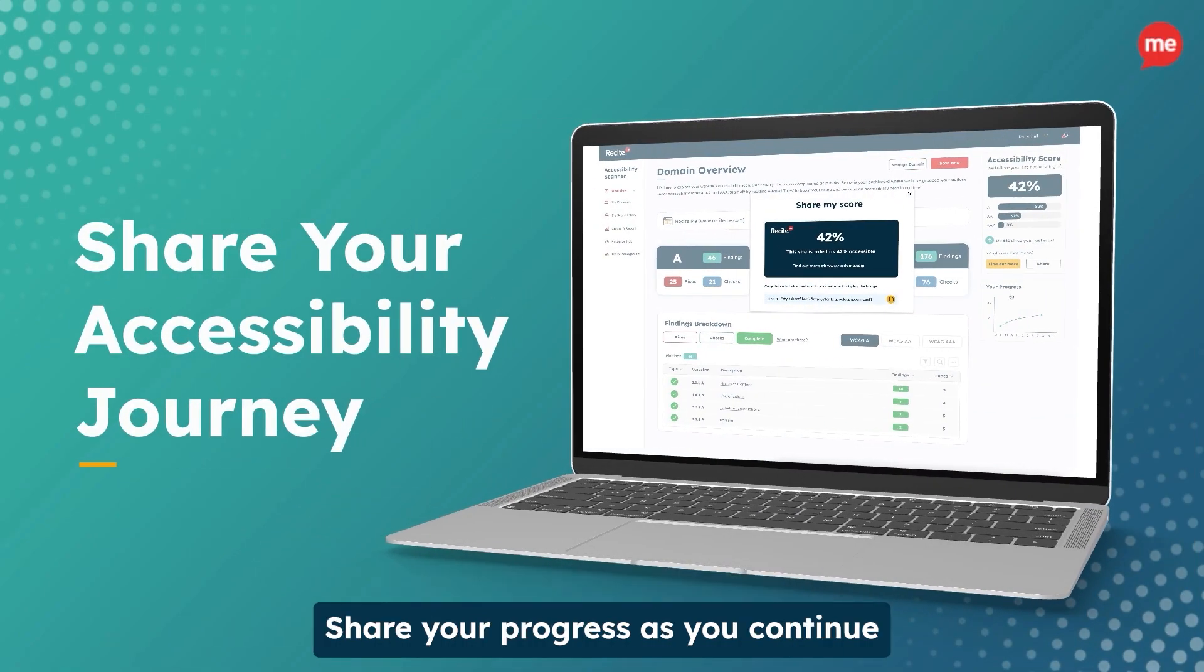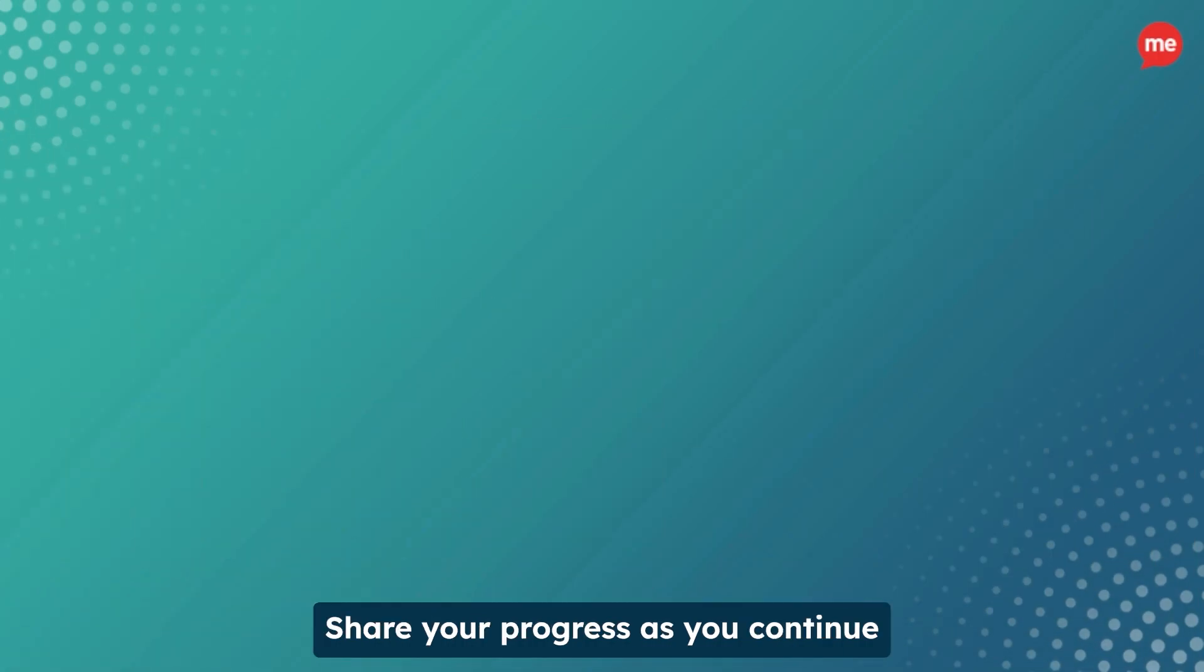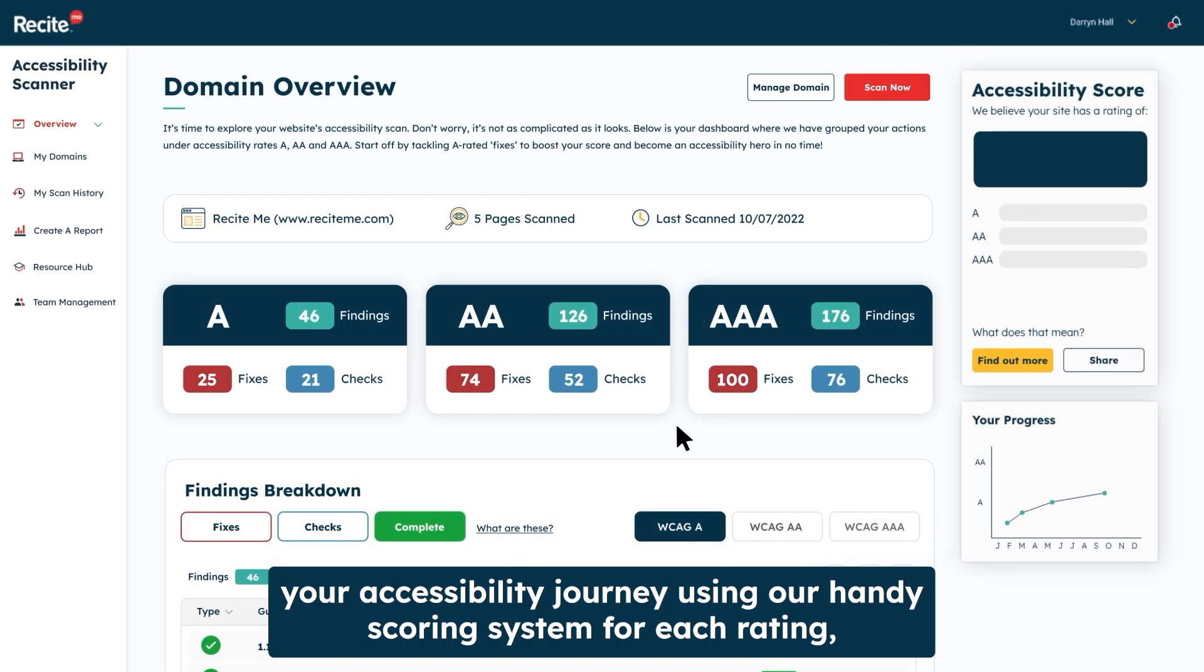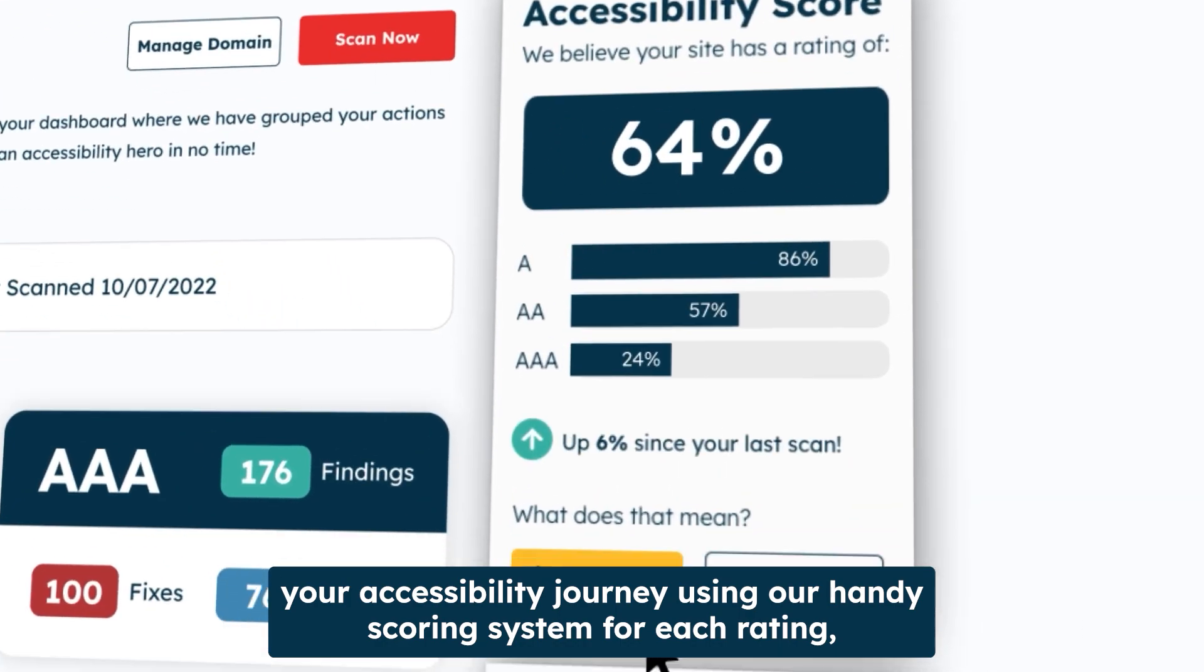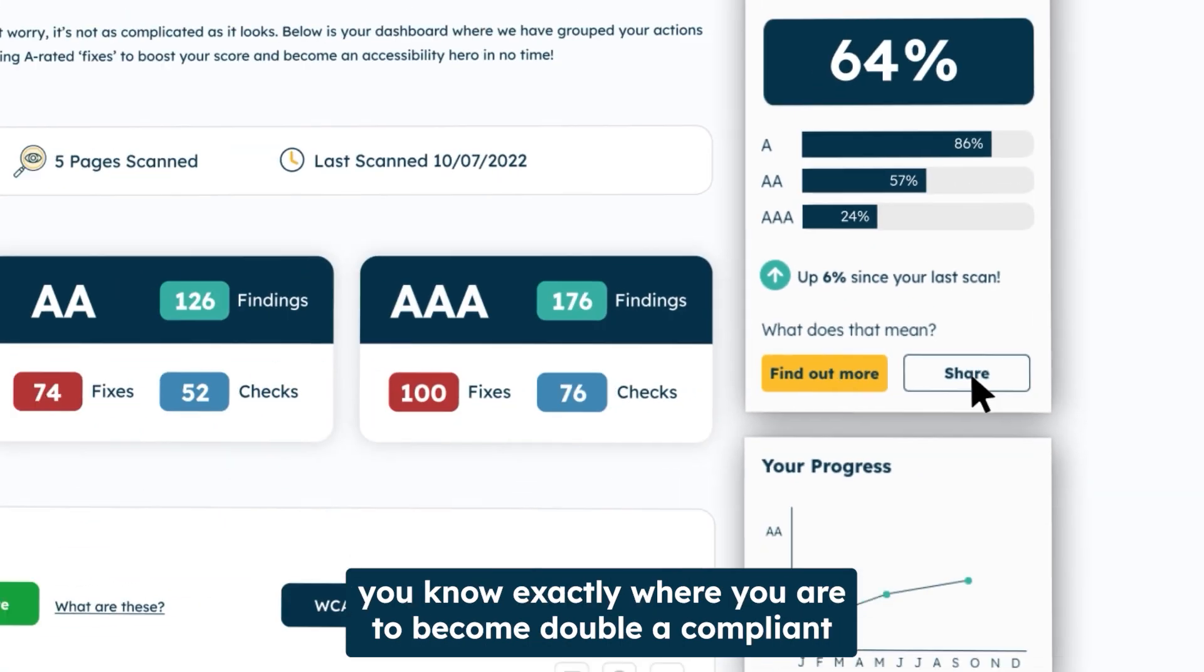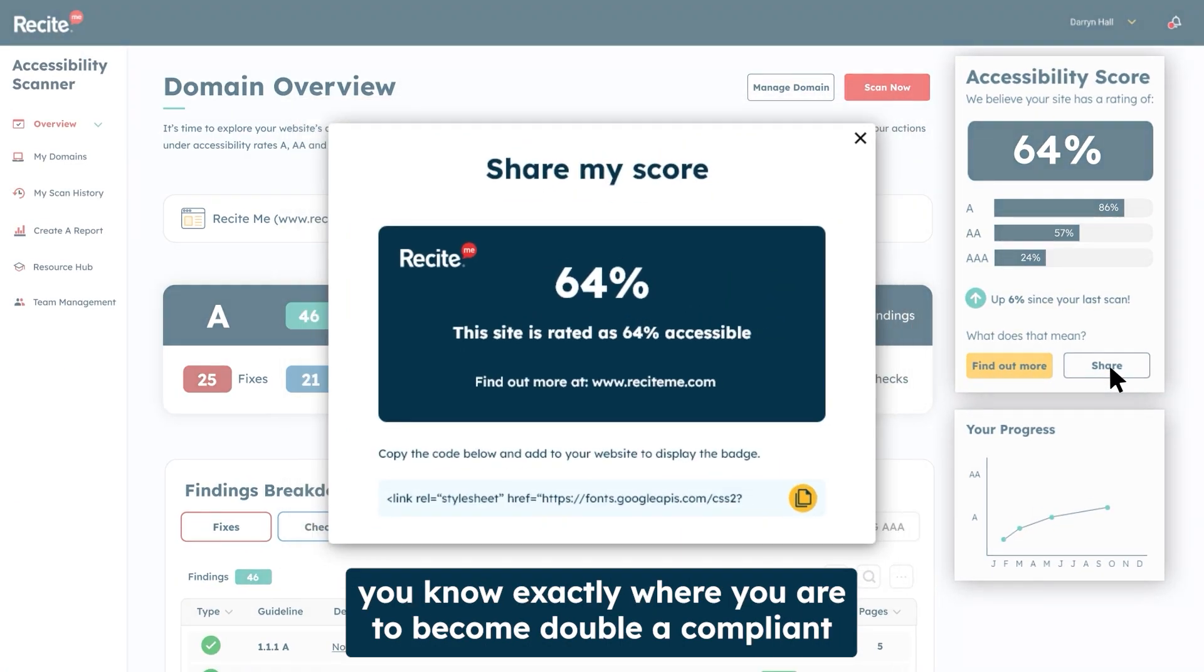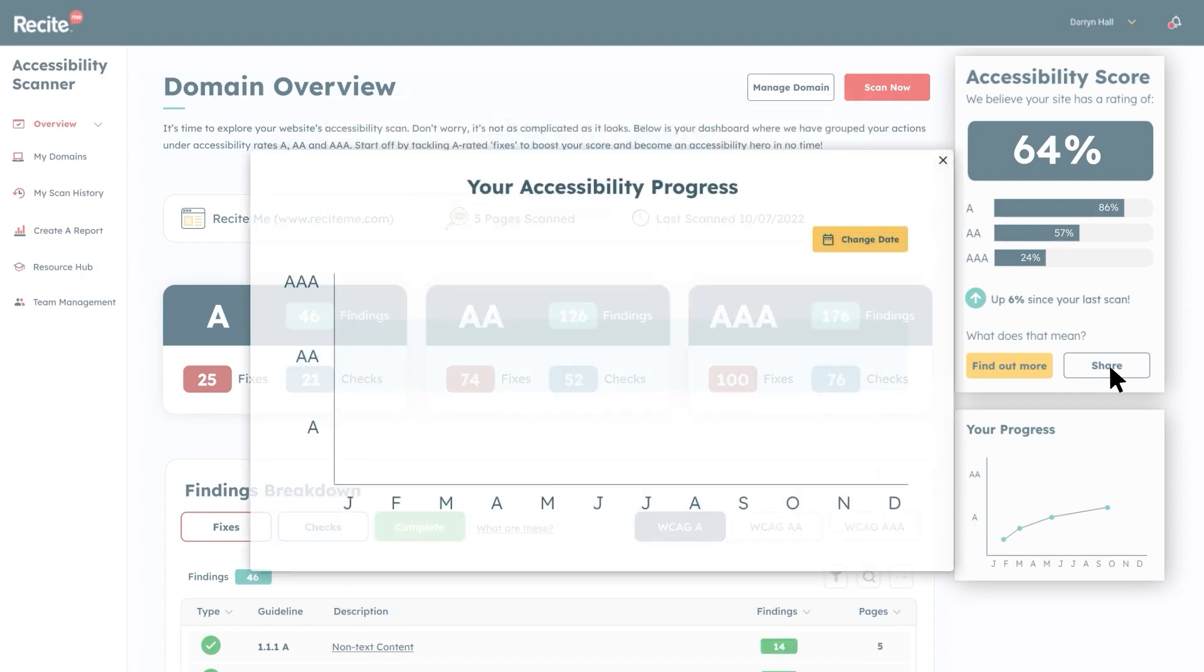Share your progress as you continue your accessibility journey. Using our handy scoring system for each rating, you know exactly where you are to become AA compliant.